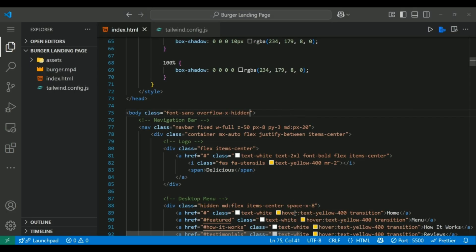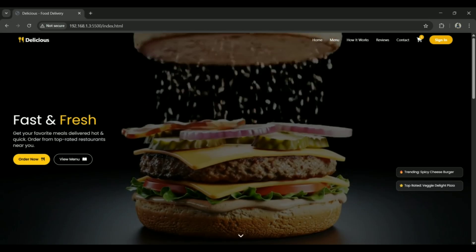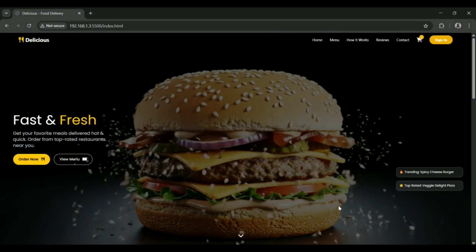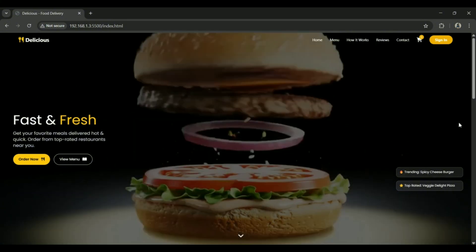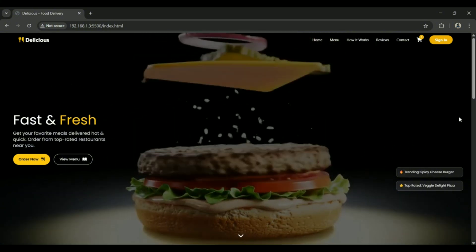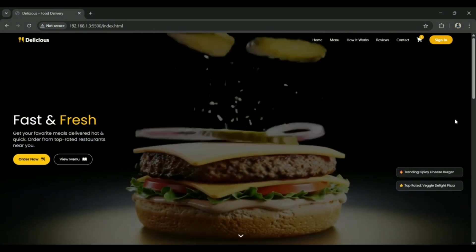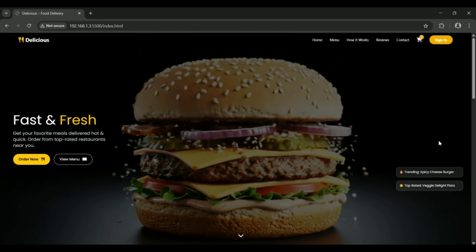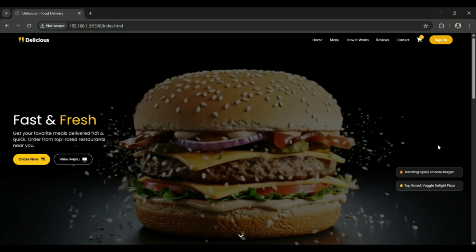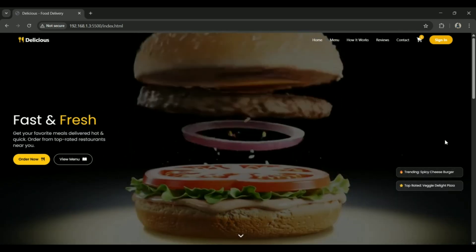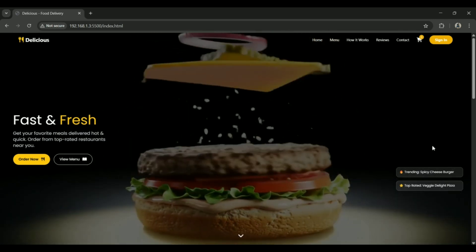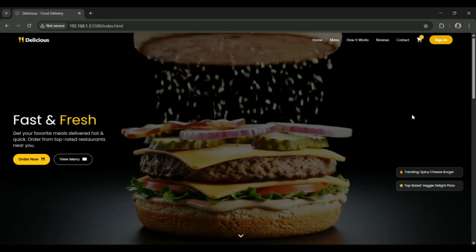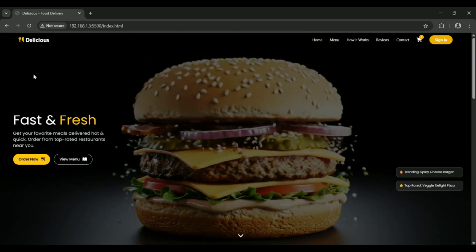Welcome to this quick tutorial. Today we are breaking down a stylish food delivery website called Delicious, built using HTML, Tailwind CSS and JavaScript. I will walk you through the full UI and breakdown the code for each section so you will understand exactly how it all works. Let's jump in.